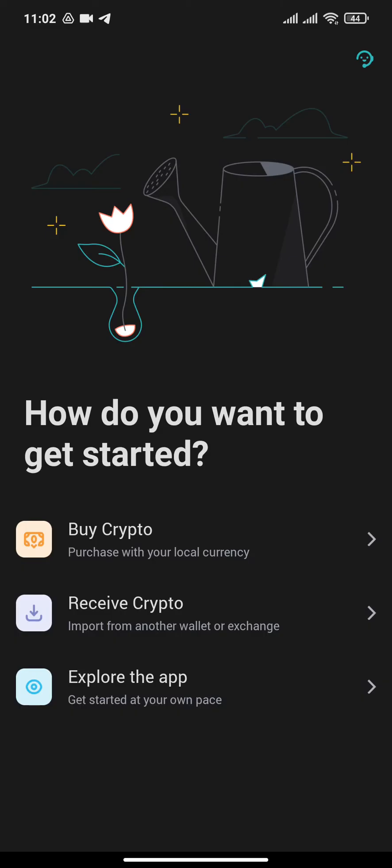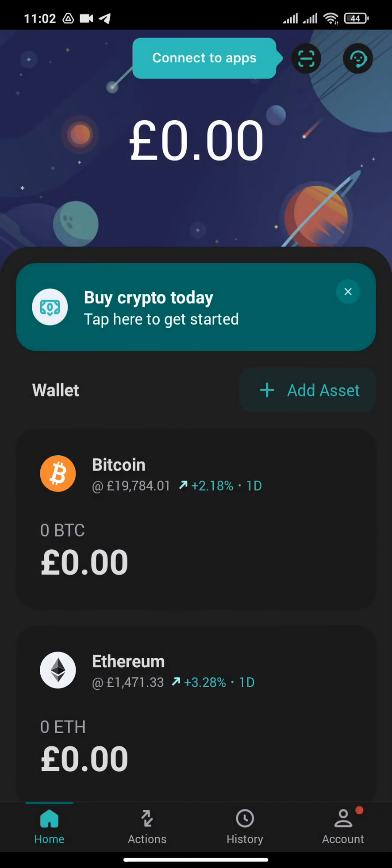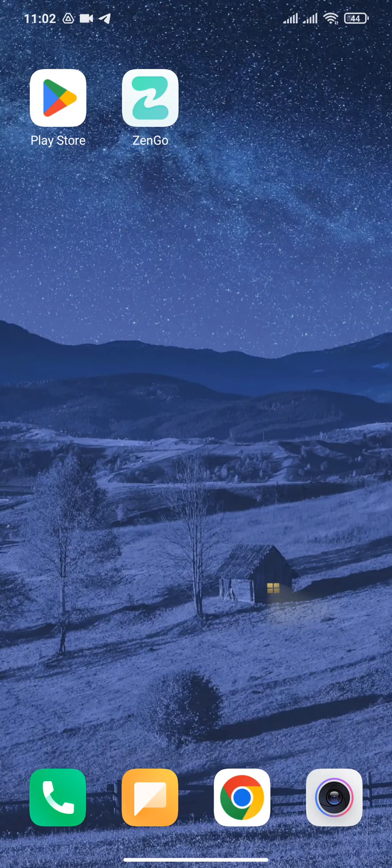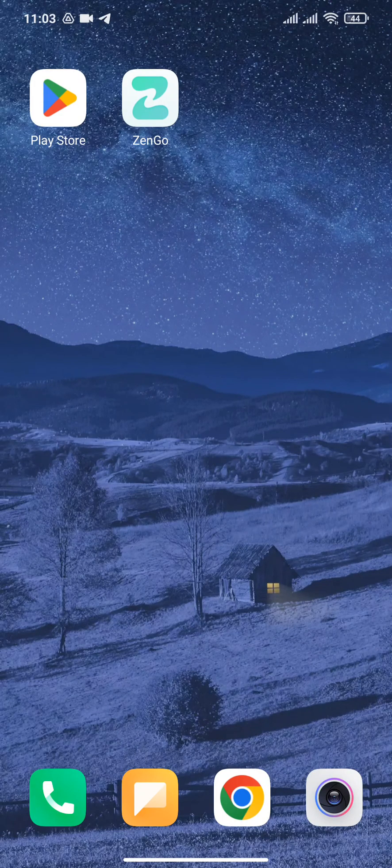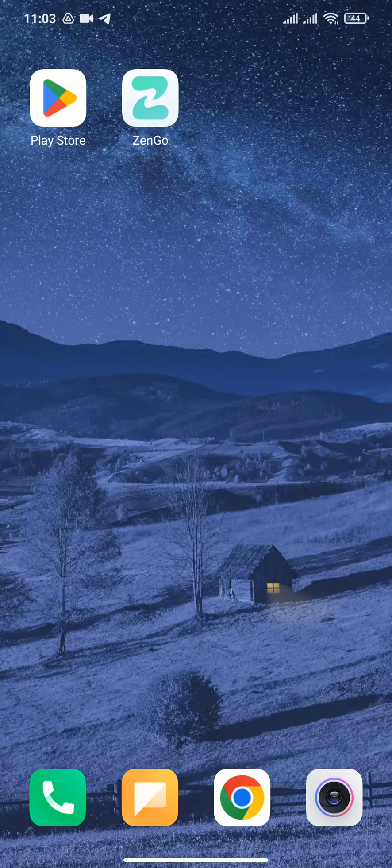Now to get started, you can begin by exploring the app. Through this app, you will now be able to buy and sell cryptos and NFTs in a safe and secure manner. So that's how easily you can create a Zengo wallet account.